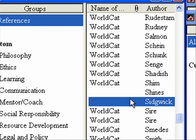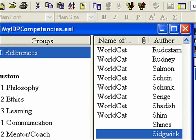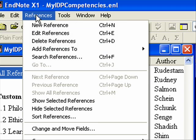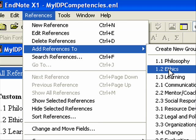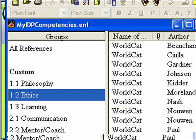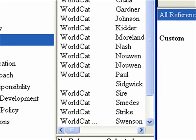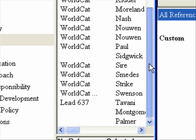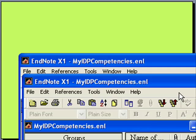Now here's a new reference, and it needs to go into a folder, and it was on ethics. Just to show you again, you would go up here to references, add references to, and then choose the group that it goes into, in my case it is ethics, 1.2 ethics. Now if I click on the ethics group, I can see just the references that are in that group, and here's the new one that I added.